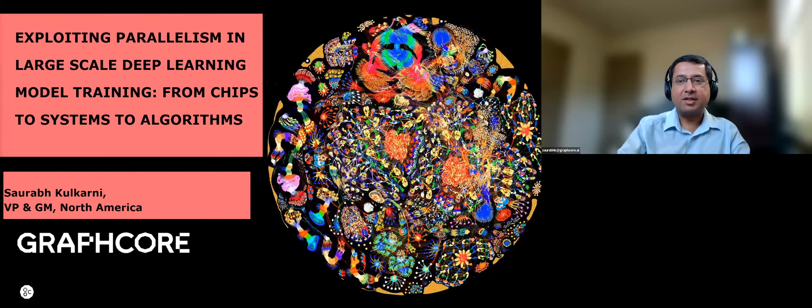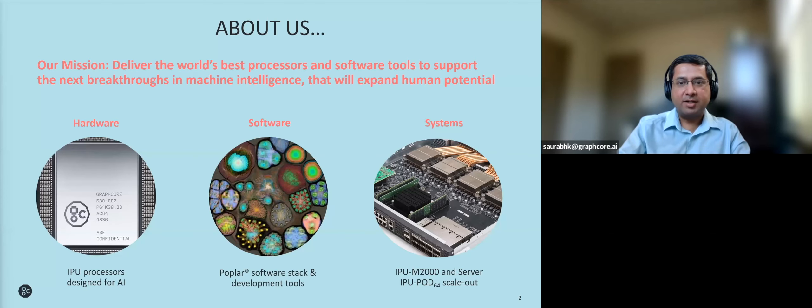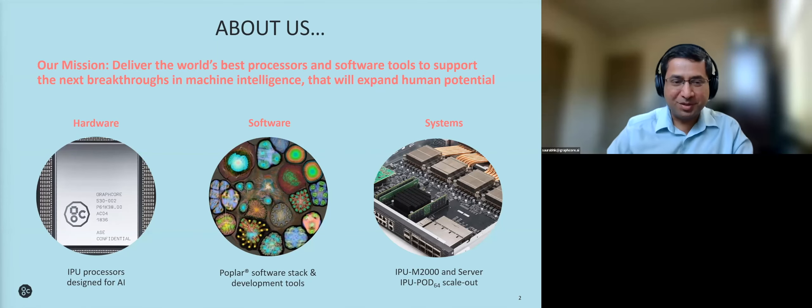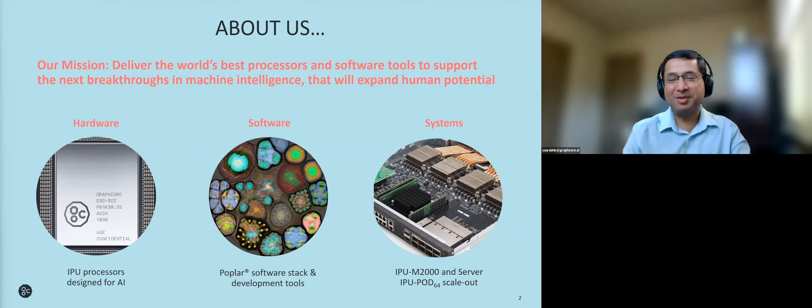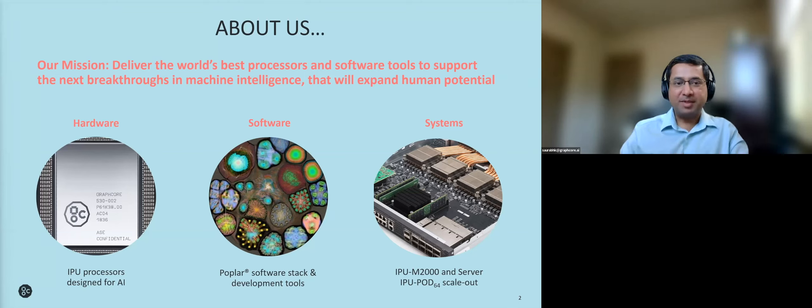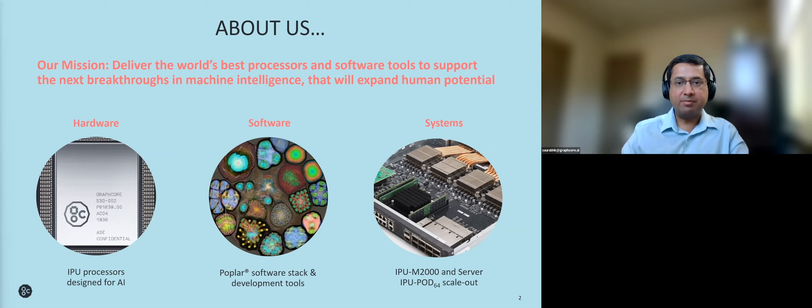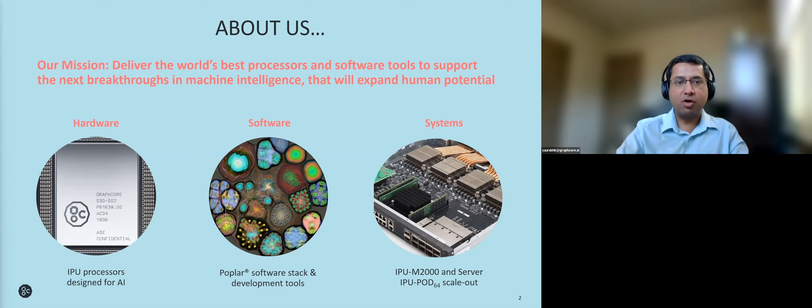He is VP and GM for North America for Graphcore. He has many years of experience working as senior design engineer and senior hardware architect at Intel on CPU design, and at Microsoft in the cloud division and AI systems technologies. So we are very pleased to have him present about the latest developments at Graphcore.